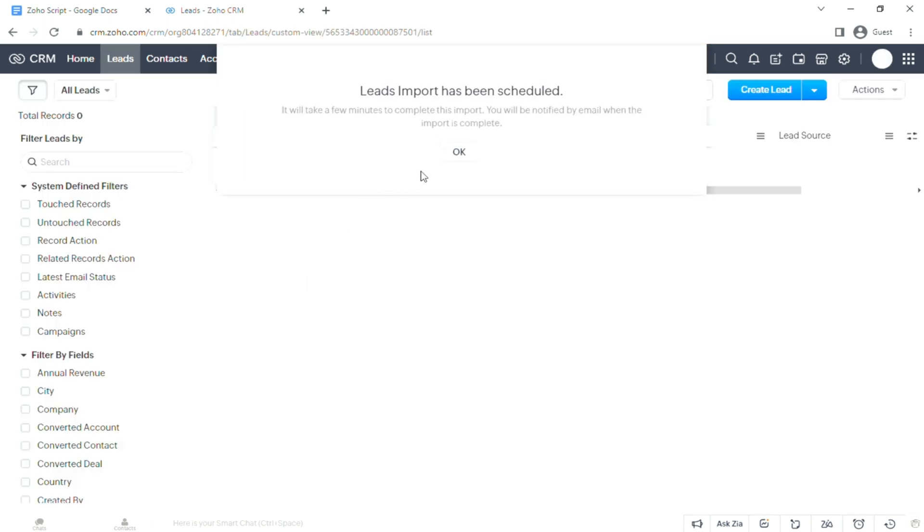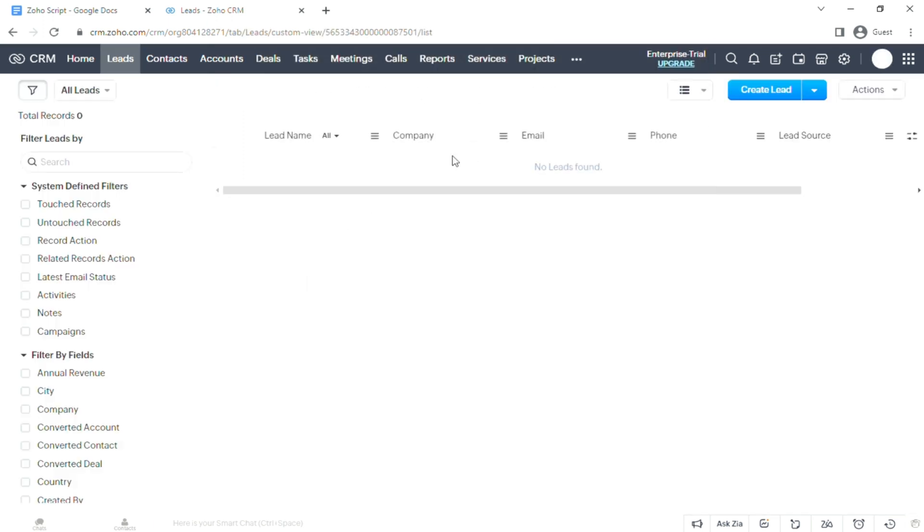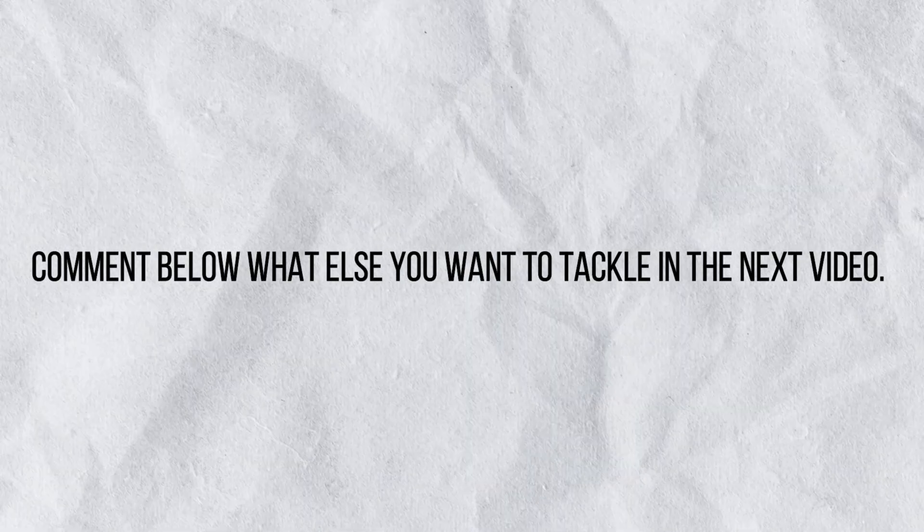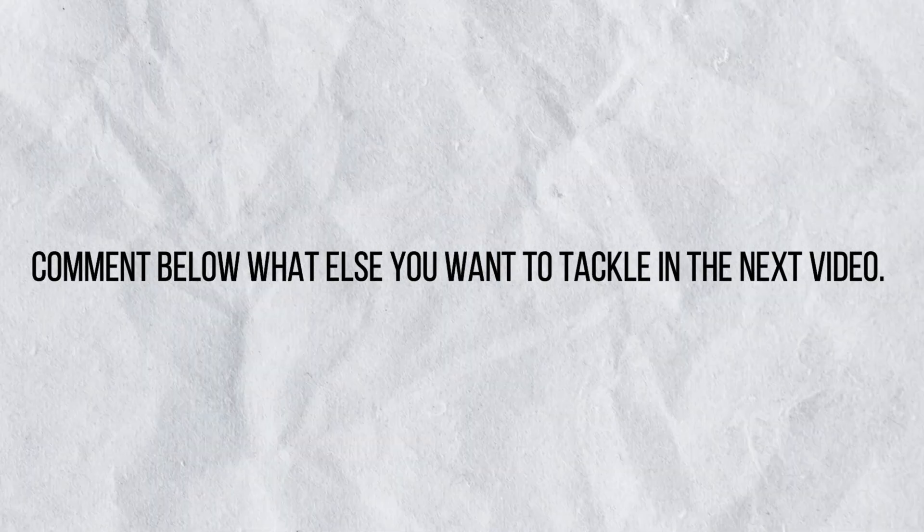There would be a problem that comes up, just click on OK and it's going to take its time. And you are ready to fly. Comment below what else you want to tackle in the next video. Scalarly out.